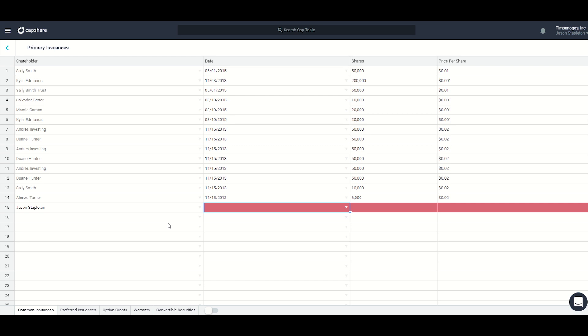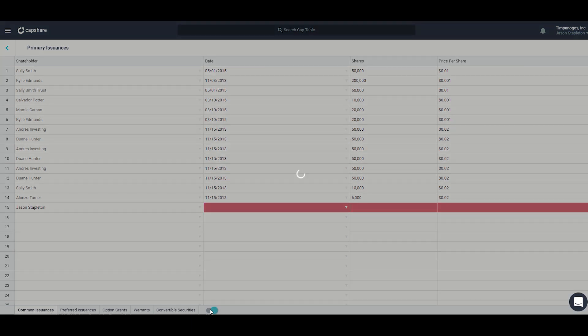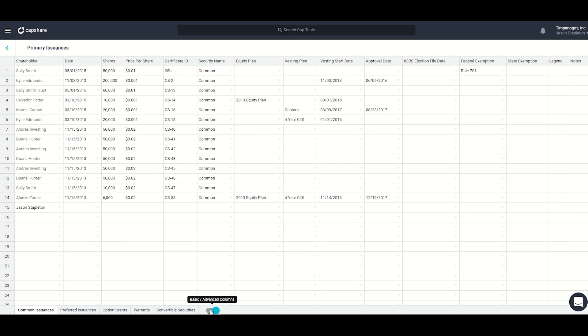Various types of issuances are represented along the bottom: common issuances, preferred issuances, option grants, warrants, and convertible securities, which includes convertible notes, SAFE notes, and KISS notes. There's also a toggle for advanced columns. Under common stock, for example, you can see that you can add a vesting plan and make the common stock restricted. You can also add it to an equity plan and there are other additional fields as well.